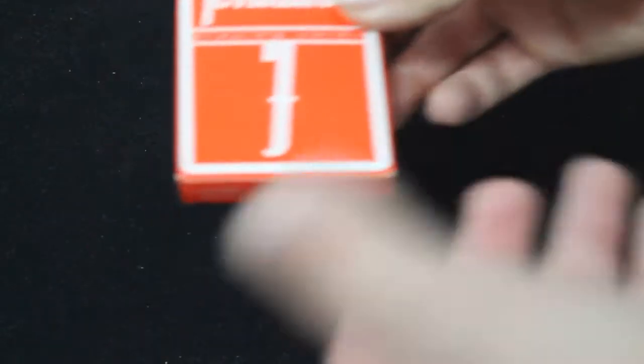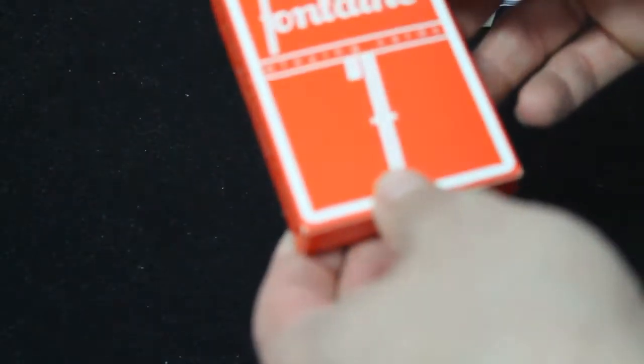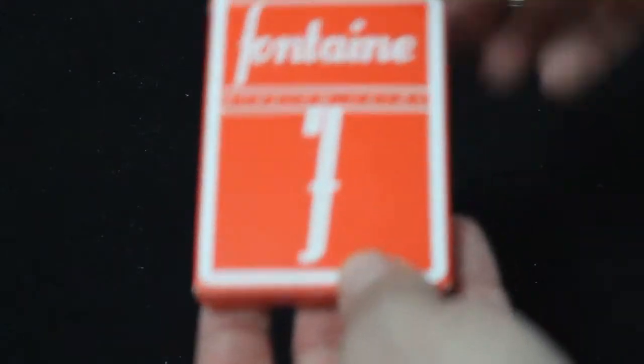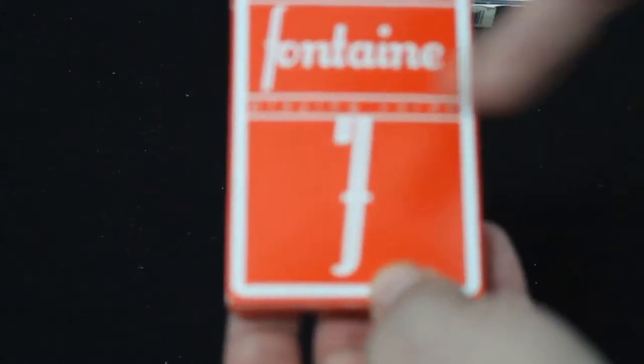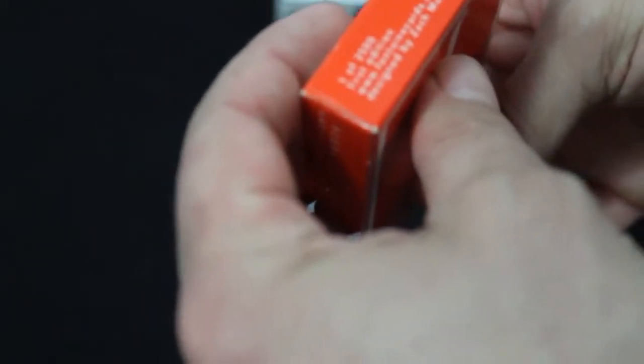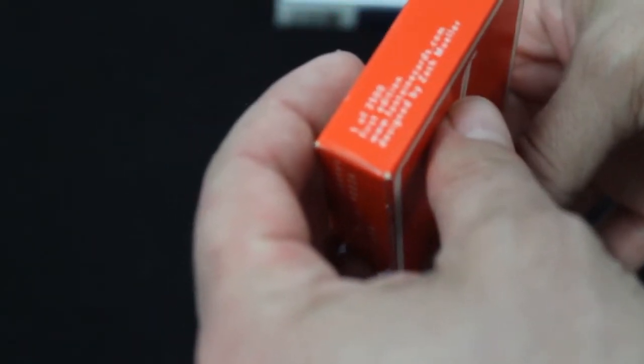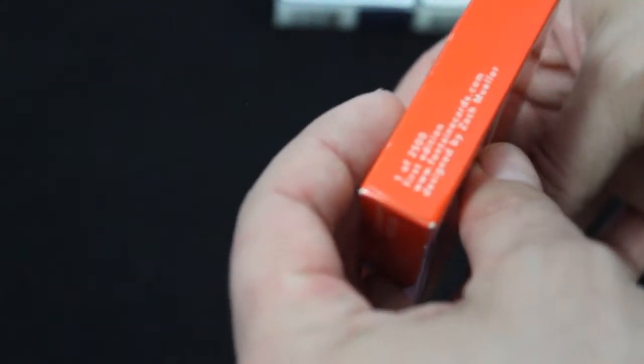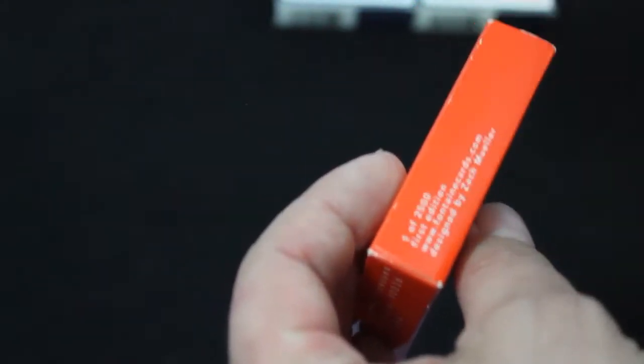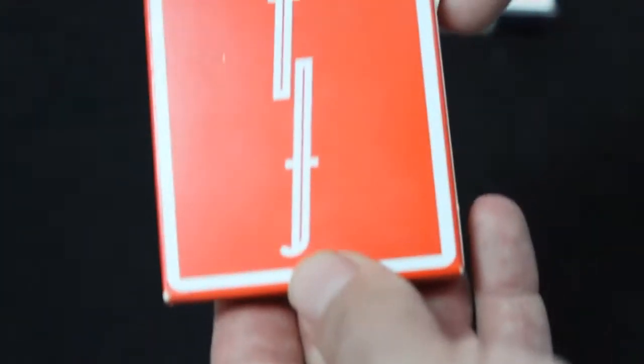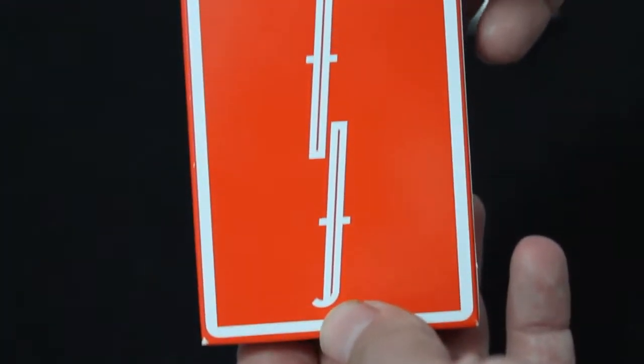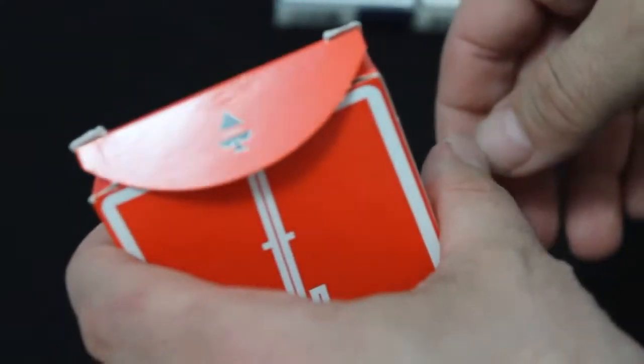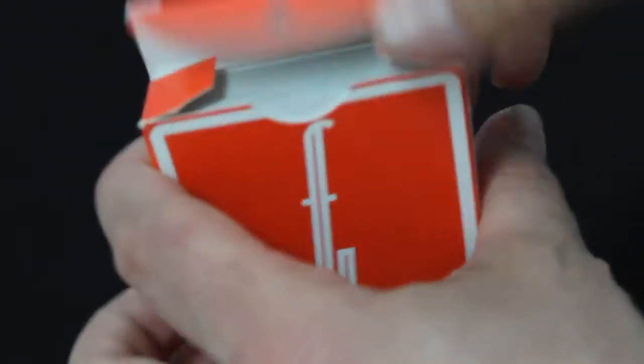It basically says Supreme back Fontaine playing cards and shows their back on one side. Nothing too important on the sides. Top says Fontaine. The bottom says it's one out of 2,500, but it's not numbered individually, so it's pretty much worthless to put that on. And it's first edition. And in the back you can see the back design. Little ace of spades on there.